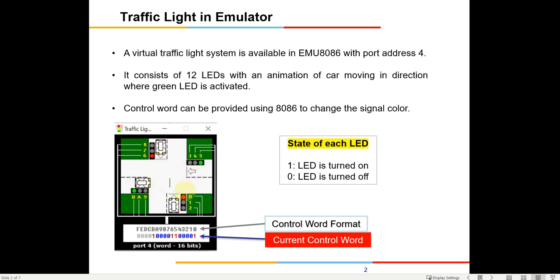These are the LED lights, all sequentially numbered. There is a control word — it's a 12-bit control word because there are a total of 12 lights, so you will require a word for that. The MSB will not be used. Whichever light needs to be turned on, you will put a 1 there.